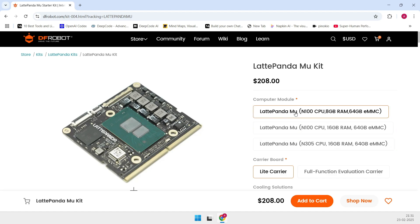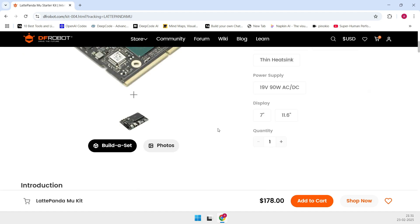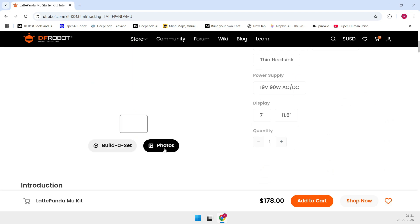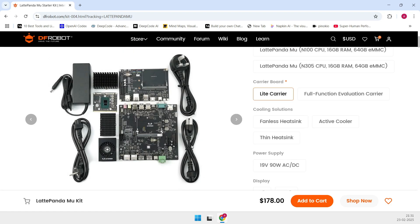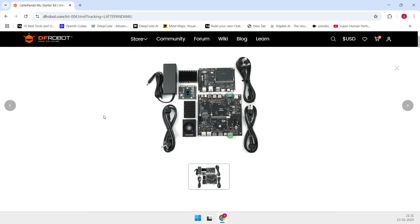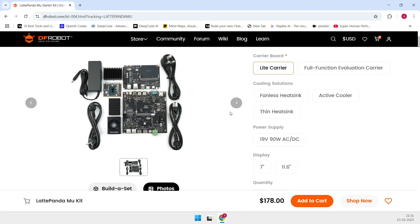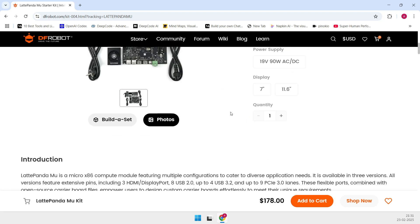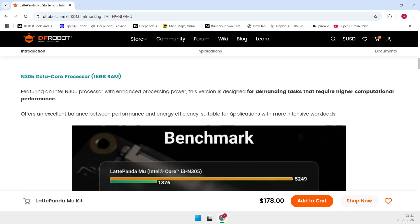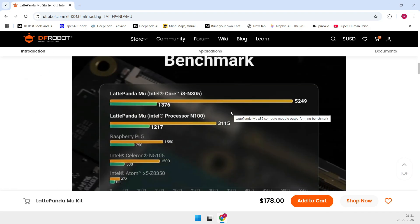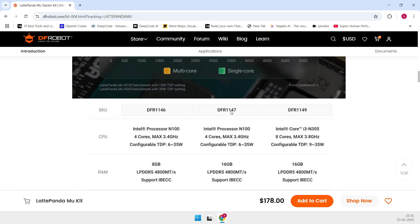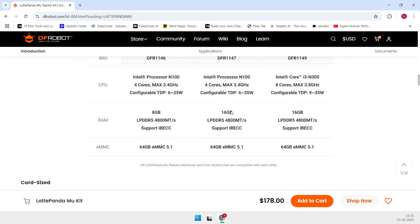It features an Intel N100 quad-core CPU that boosts up to 3.4 GHz, paired with 8 GB of memory and 64 GB of onboard storage. It comes loaded with tons of connectivity options: three HDMI or DisplayPort outputs, a 64-pin GPIO header.